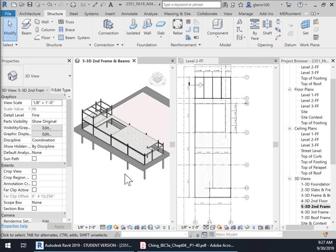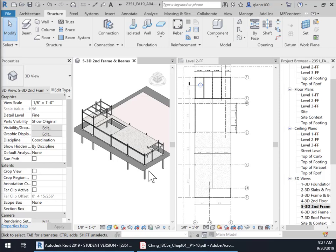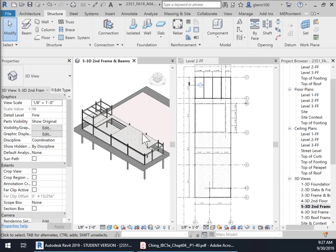In the previous video, we completed the metal deck for the first floor frame. And now what we're going to do is basically copy this frame from the first to second floor to the second to the third floor.